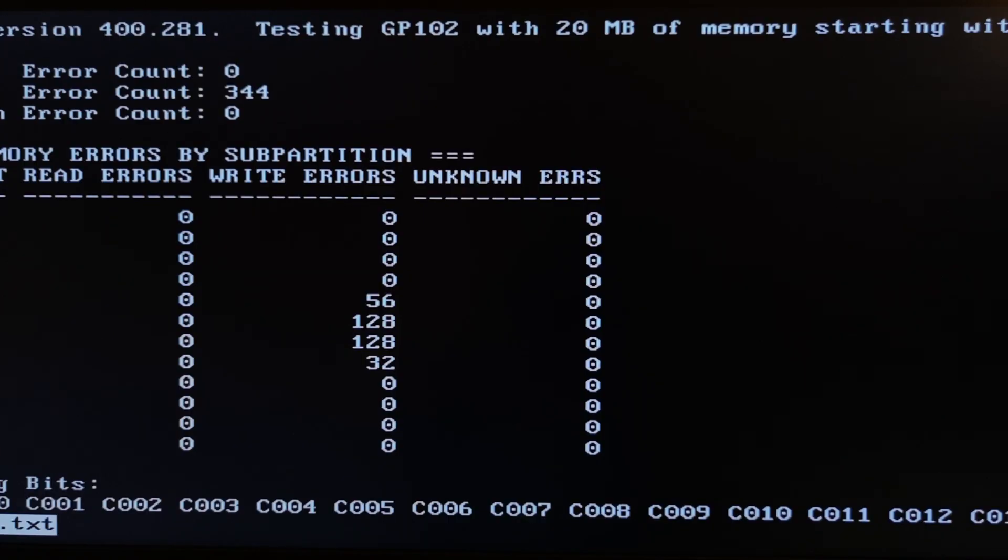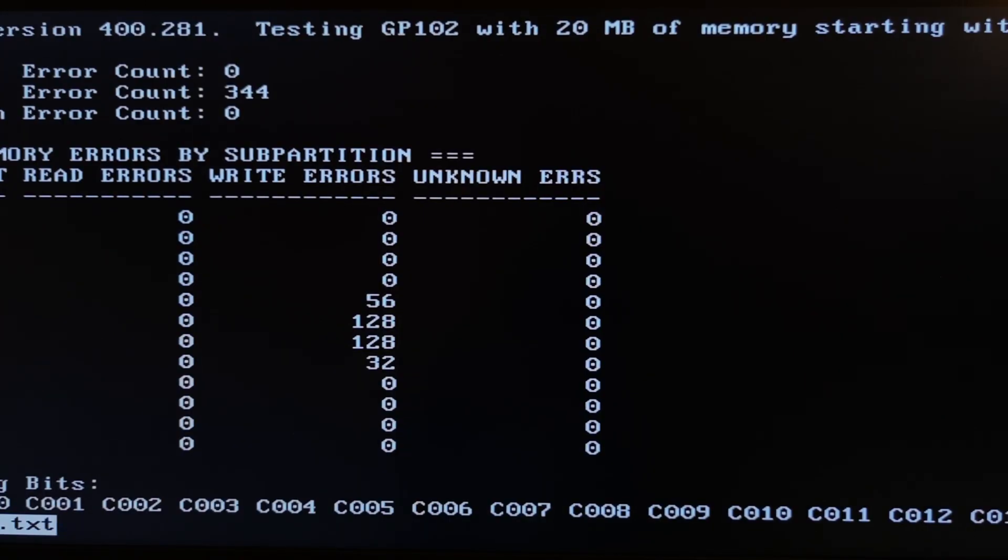So the key for successfully starting boot your MemTest software is to set all of boot options from UEFI to legacy. If you don't make it, yes, this software can work, but it works in automatic mode by itself and it's not correct. Thanks for watching.